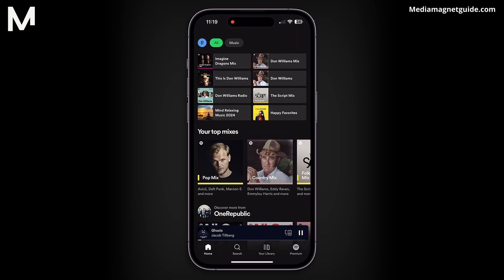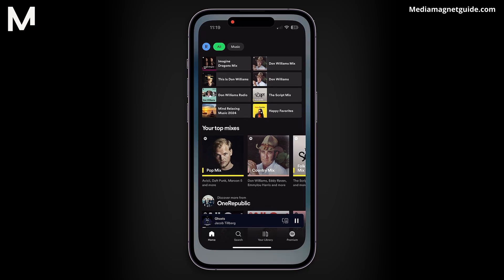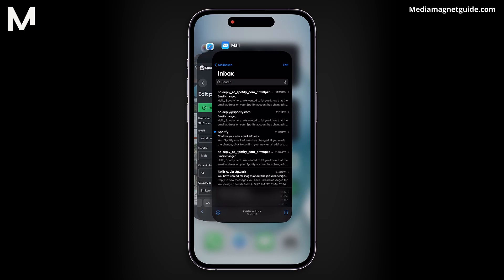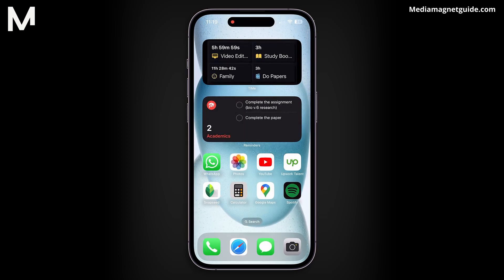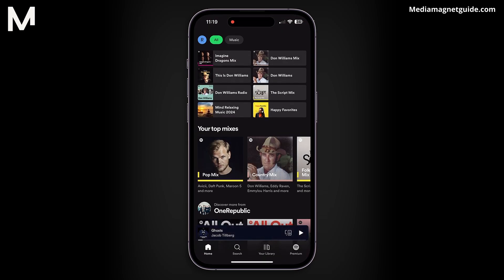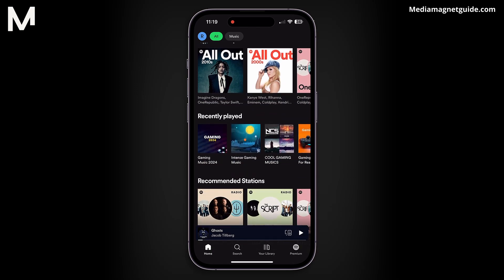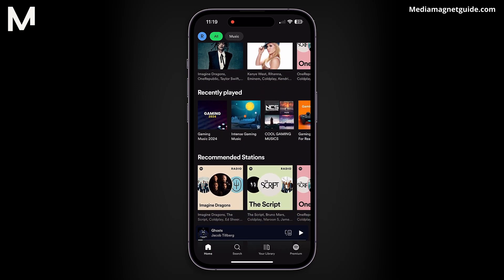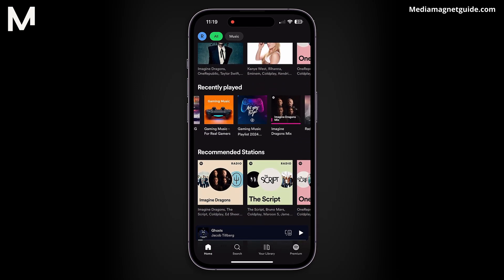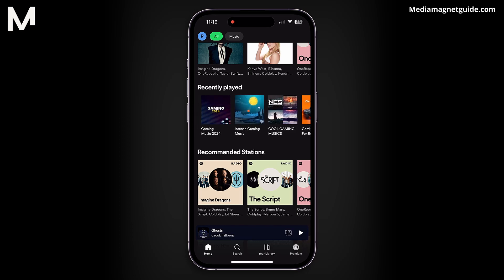To ensure the changes take effect, restart Spotify. On iOS, swipe up and swipe off Spotify. Reopen the app, and it will reload with the updated Recently Played list. Remember, you can continue playing more playlists to further push the previous songs off the list entirely.